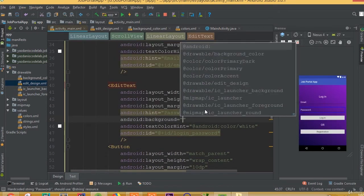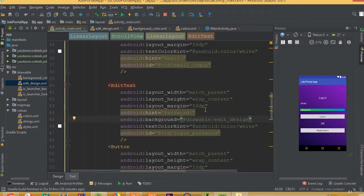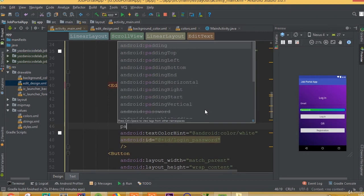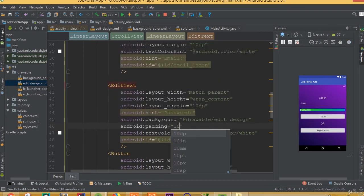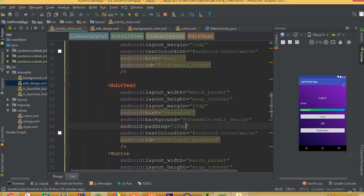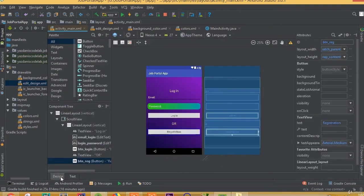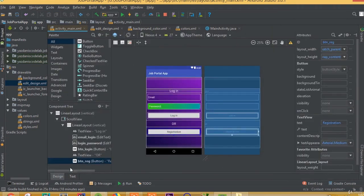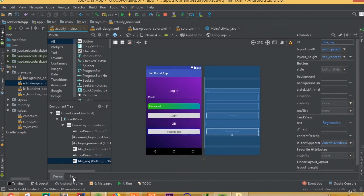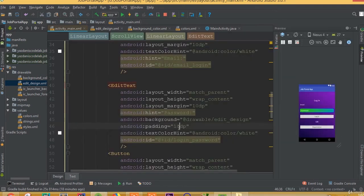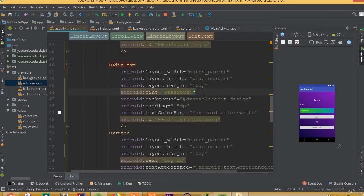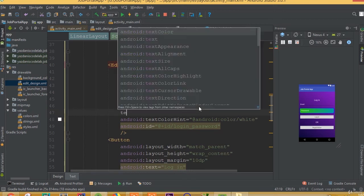Inside our EditText we need to add a background set to edit_design, then add padding of 15dp. We also need to add the background and padding for the email EditText field as well.